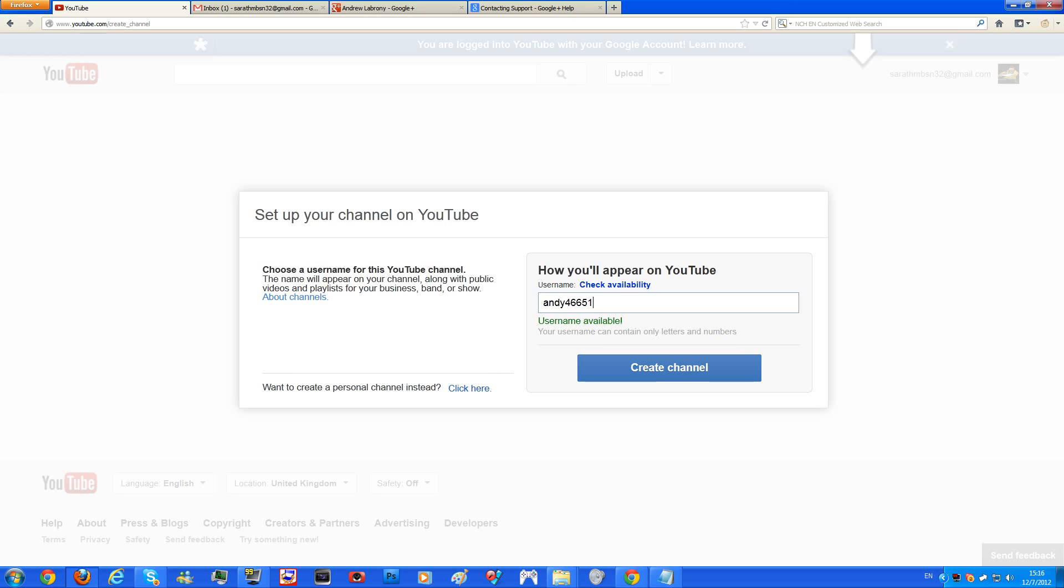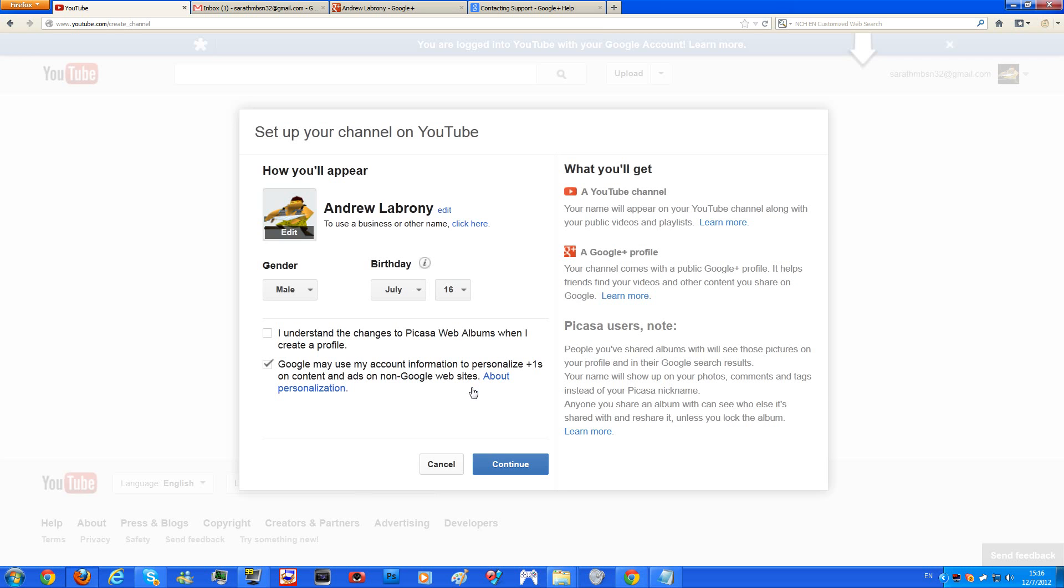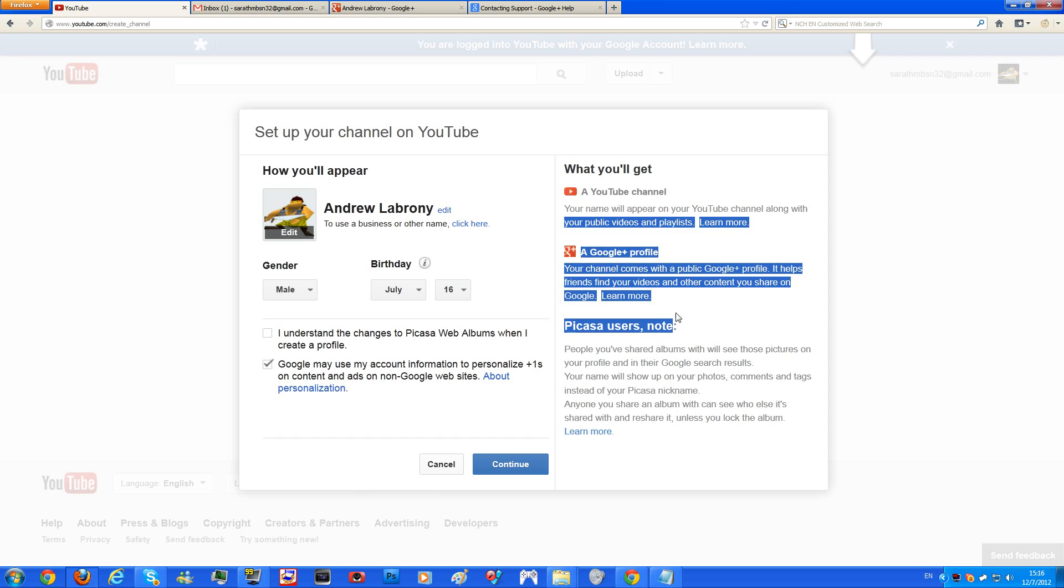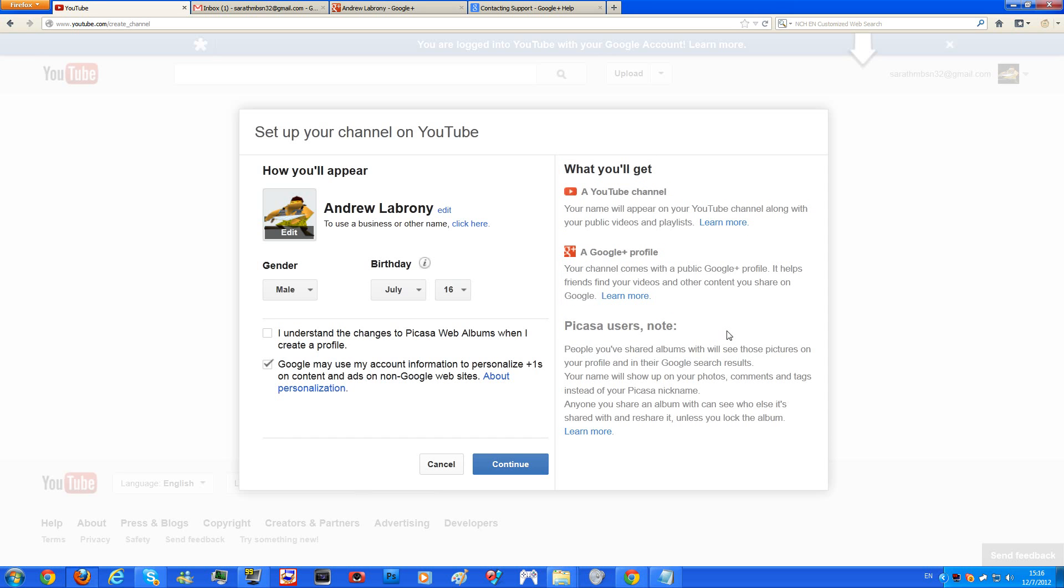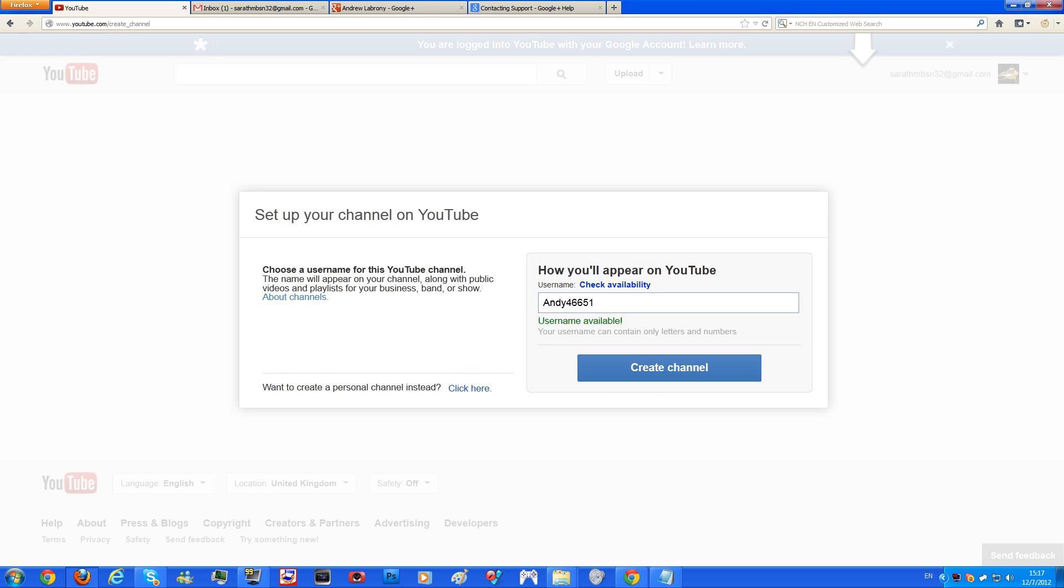This is the way that you're supposed to do this, but what Google tries to do is promote their Google Plus product that hardly anybody even uses. This is the problem here. Google is trying to promote their own products while destroying what YouTube used to be and now it's completely fucked up. So what you do is, it says here to use business or other name, click here.